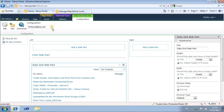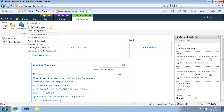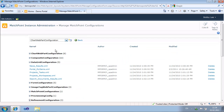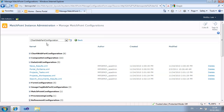We can choose from the available configuration files or edit the web part in a local configuration. Configurations are stored as XML files centrally in a document library. That way they can easily be copied to a source safe system or another SharePoint environment.